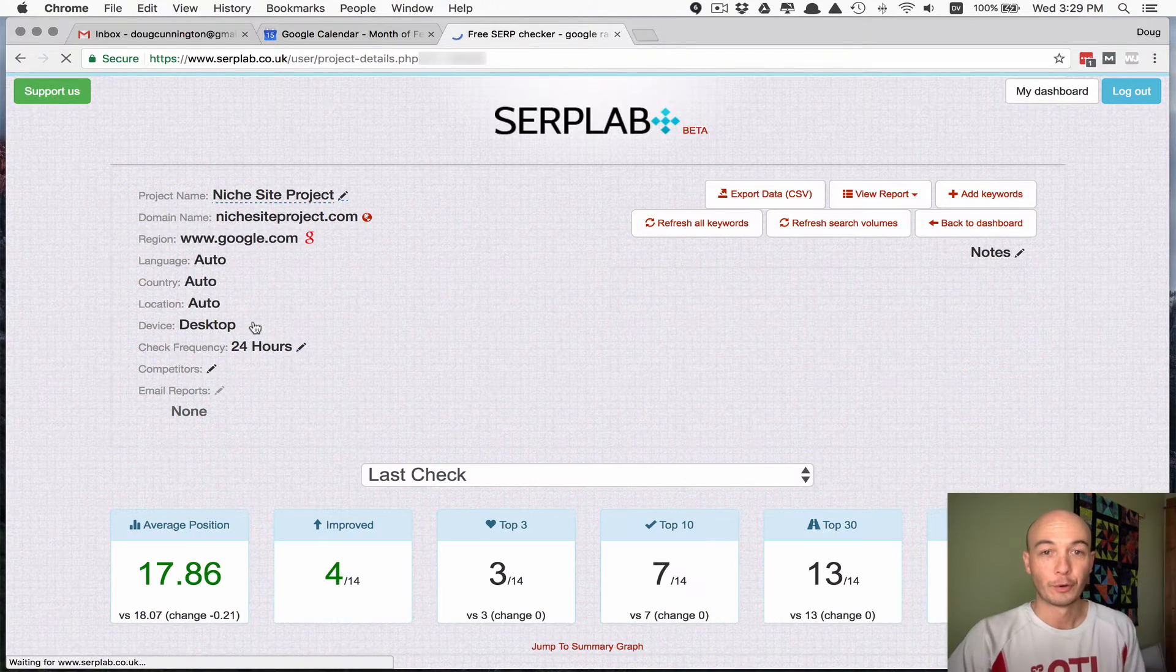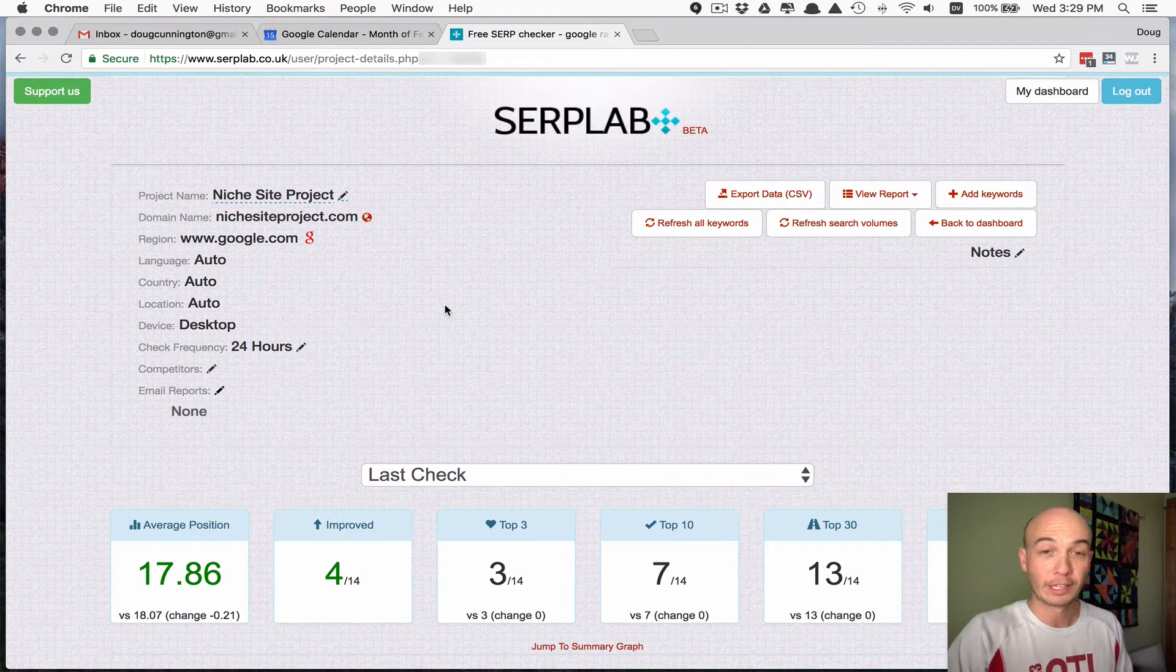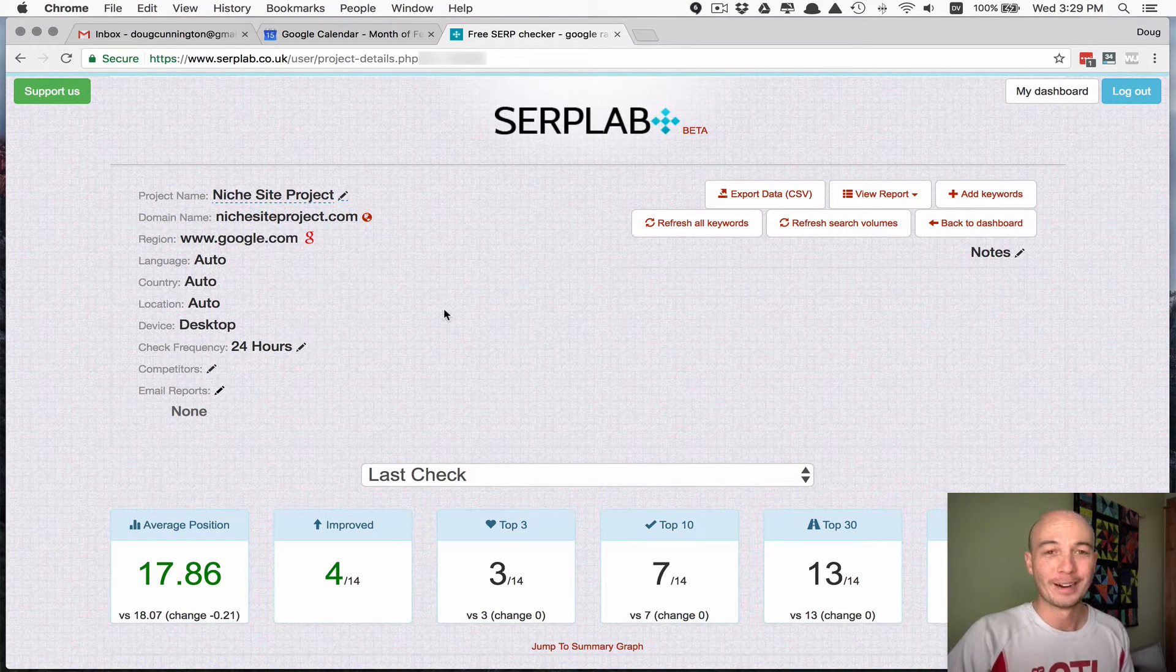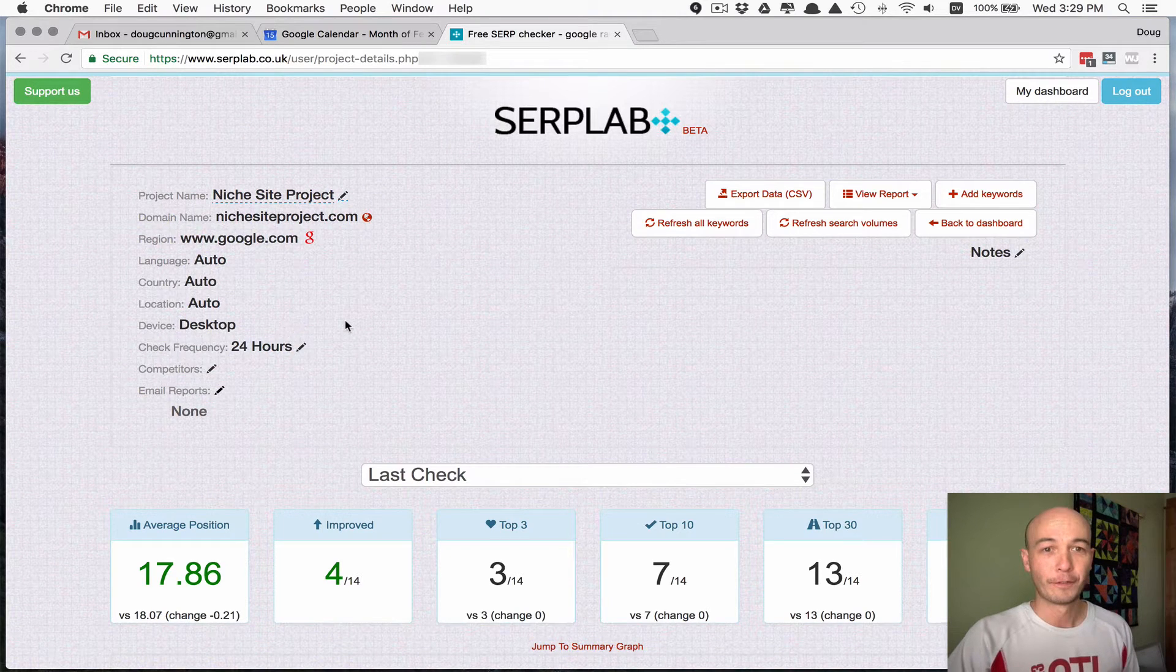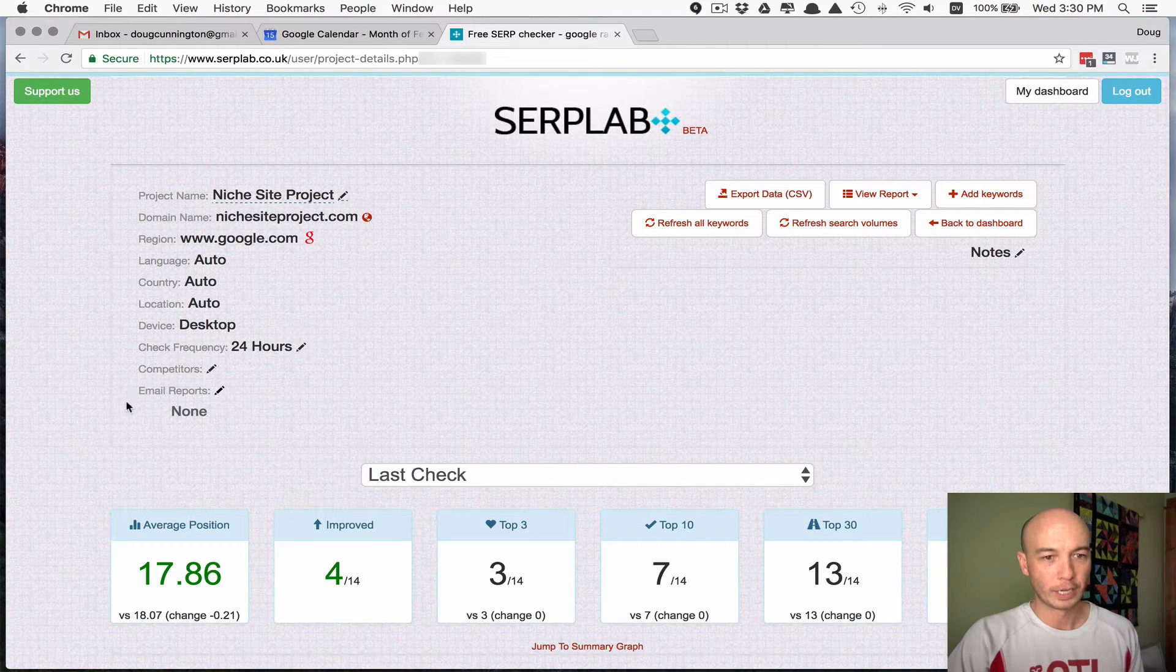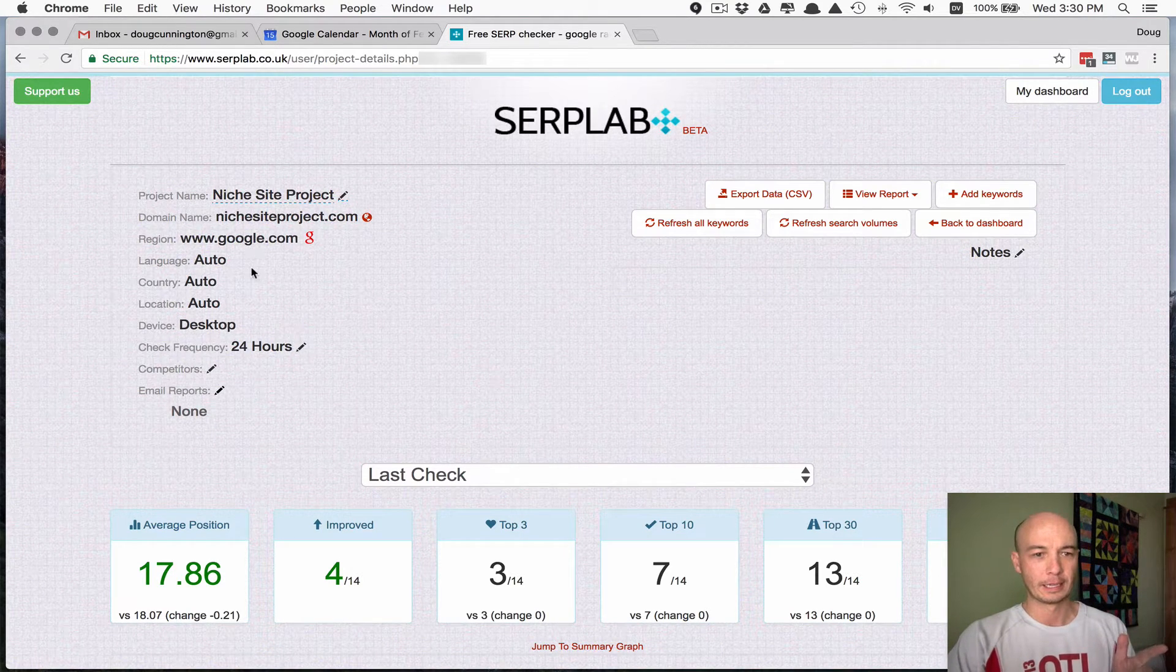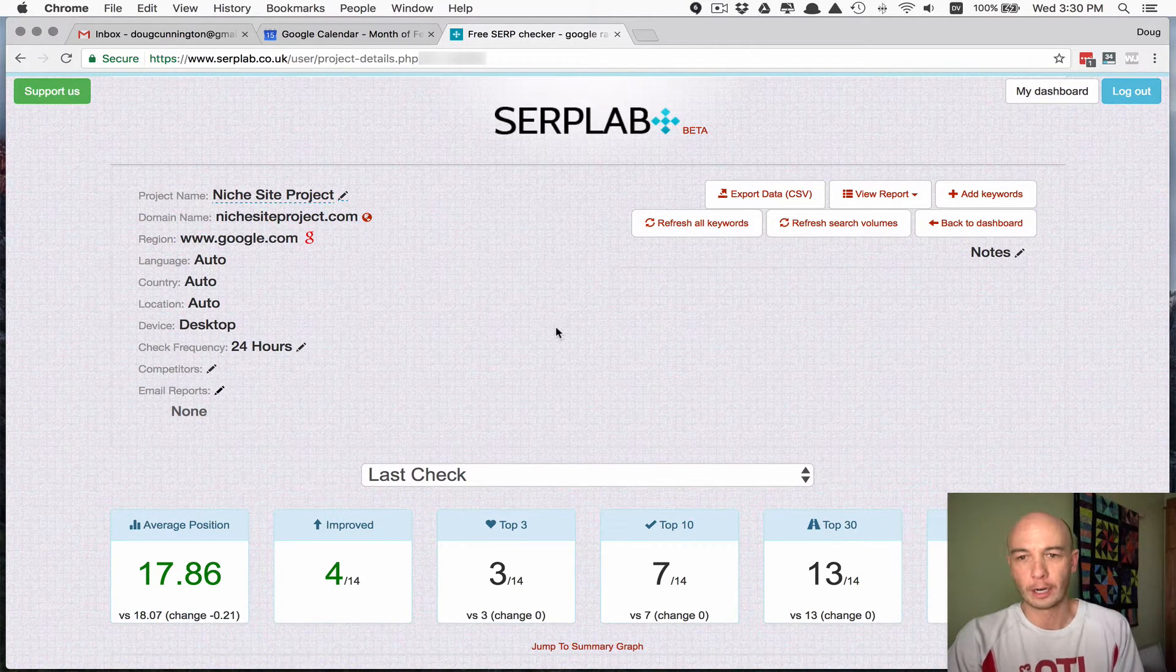Turns out I don't do any great deal of link building or guest posting for Niche Site Project, which I kind of need to start doing. But I'm tracking a few keywords and I don't rank particularly well for this site, which is kind of funny. Just quickly, there's a few critical pieces of information here, very self-explanatory. I'm checking Google and it's the auto country. So it's checking the US version for me and that's kind of all I care about.